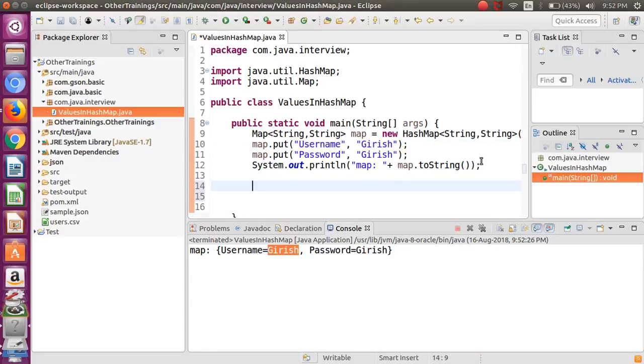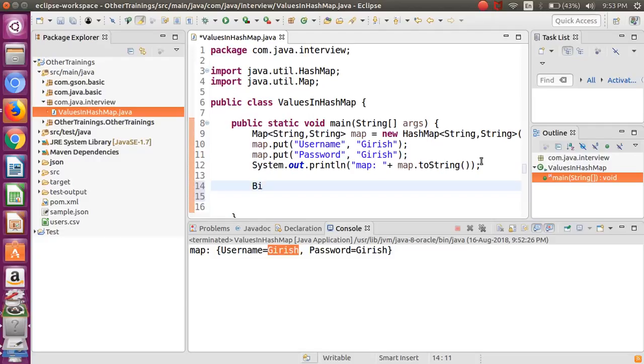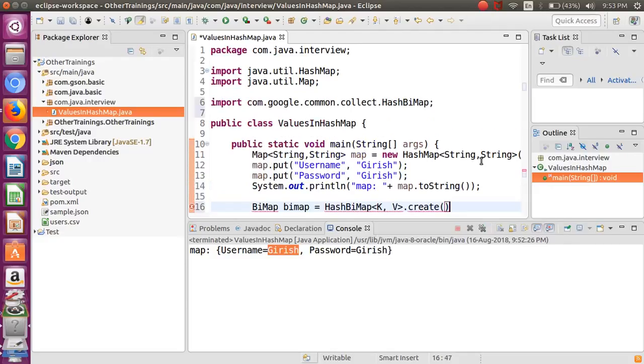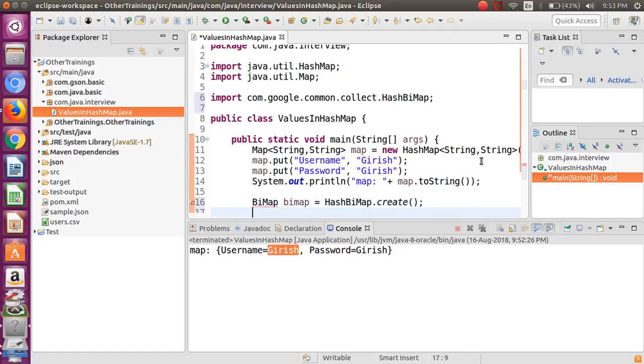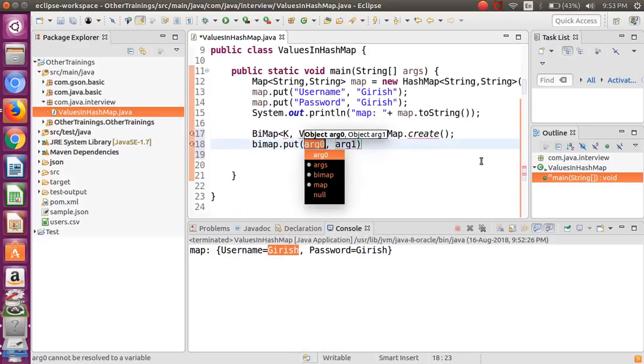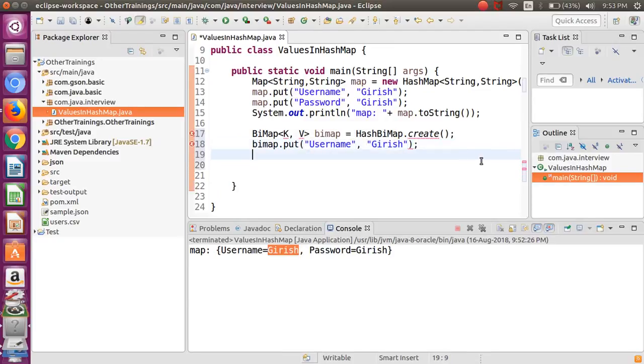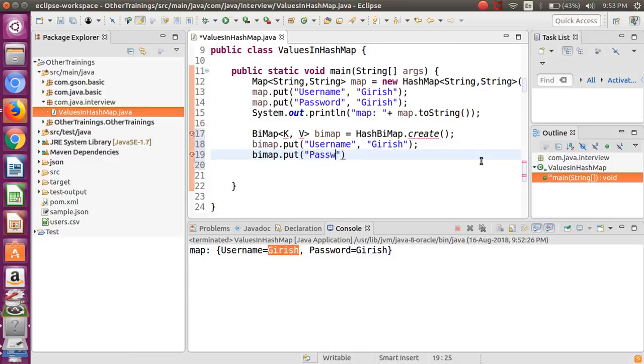But suppose if you have some sort of scenario where you want to keep the values inside the HashMap also unique, then instead of putting your own logic you can use the bidirectional map. Let's create a bidirectional map of the Google Guava application library. HashBiMap - just simply create this. Now let me put the values here. I want to put the value as the username as this one and value is Girish.